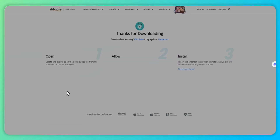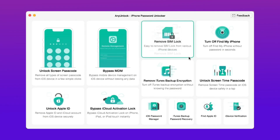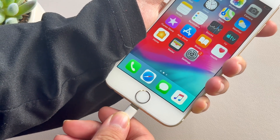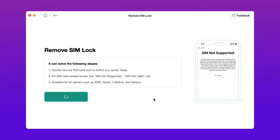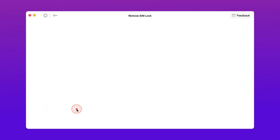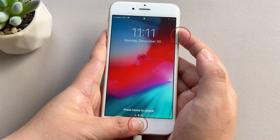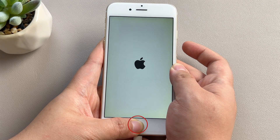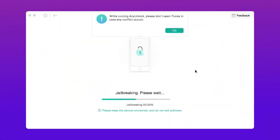First, download the latest version of AnyUnlock for free from its official website. After that, run AnyUnlock and choose Remove SIM lock. Second, connect your iPhone to your computer via a USB cable and click Start Now. Then click Start jailbreak and follow the steps on your iPhone. After that, the jailbreak starts automatically.